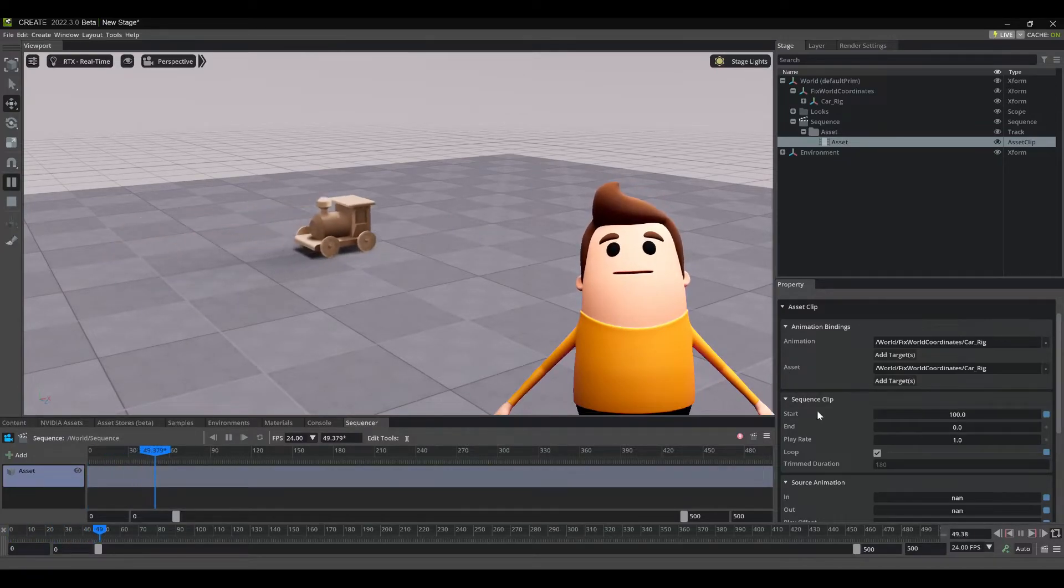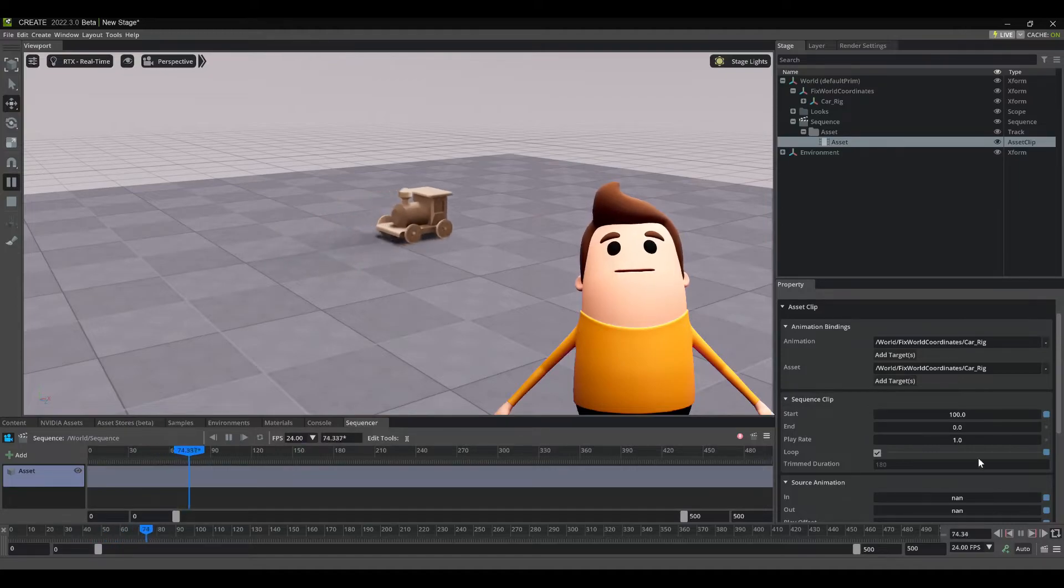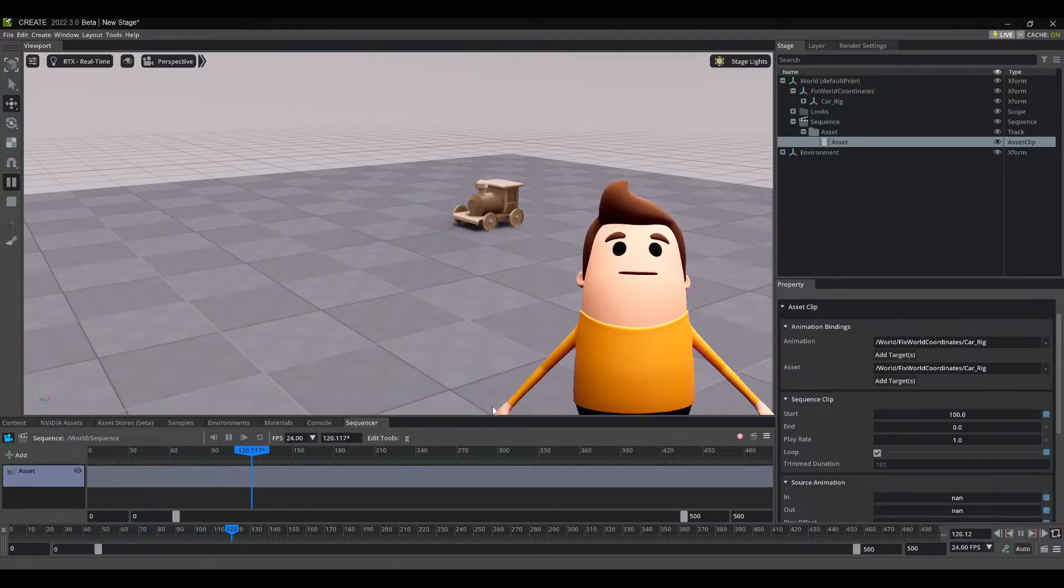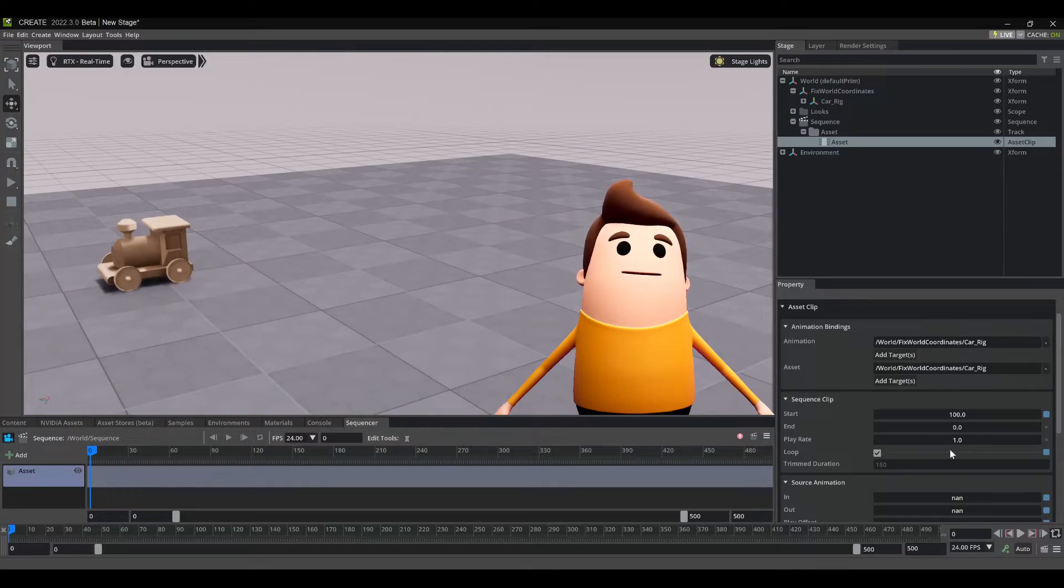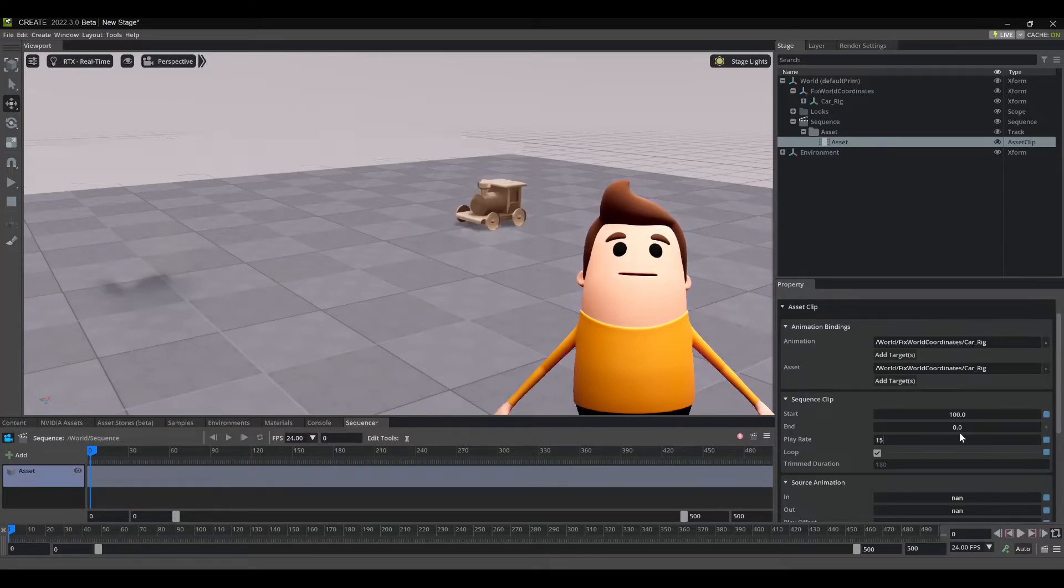So one other thing too, if you want to reverse your animation, if you set your start time to your end time and your end time to your start time, in this case, 100 and zero respectively, it'll reverse your animation clip.